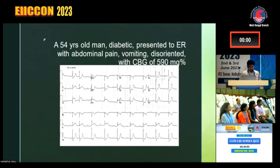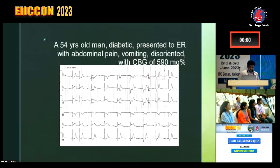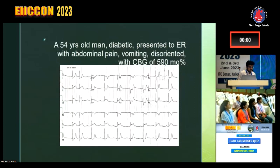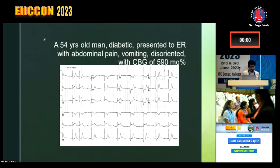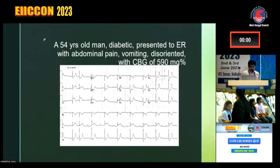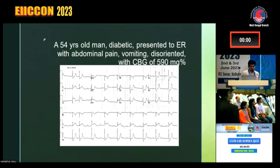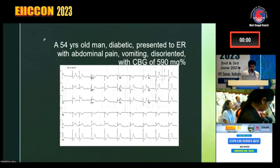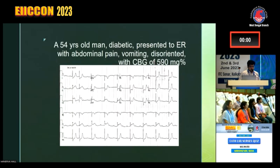What is happening here? What is the ECG showing? A 54-year-old man has directly presented to emergency with abdominal pain, vomiting, and he has a heart rate of 59.